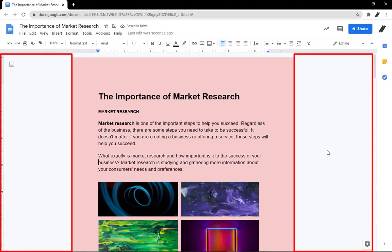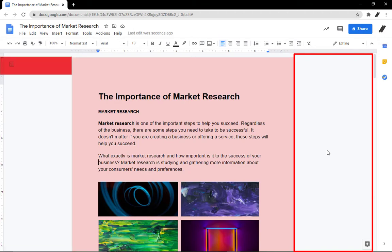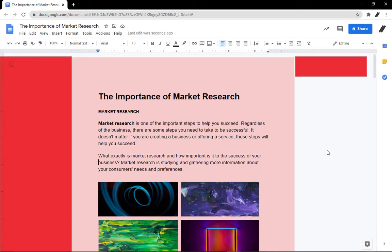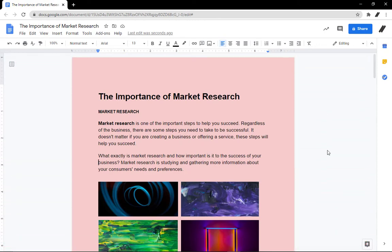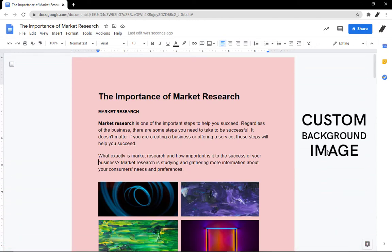If you're trying to change the color of the canvas, what we mean is the gray area behind the document, that's not possible at this time. But if you want to put on a custom background image, the option is not yet available in the page setup.